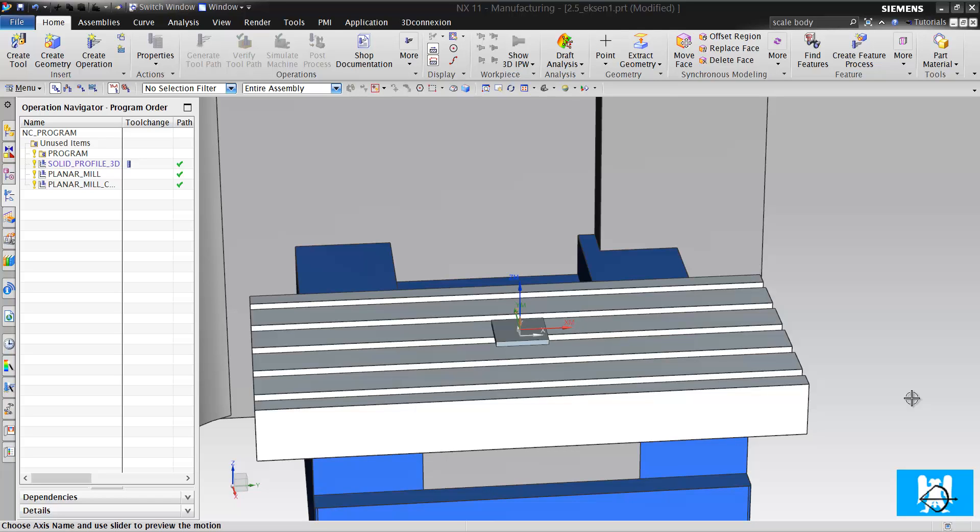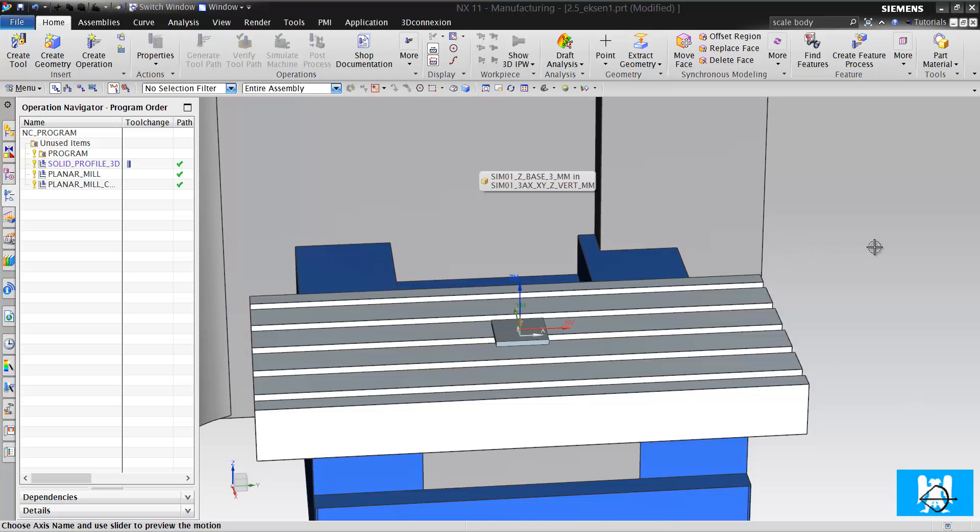Hi, I'm Yusuf. In our previous video, we talked about axes of CNC machines. In this video, we will talk about axes in CAM operations.